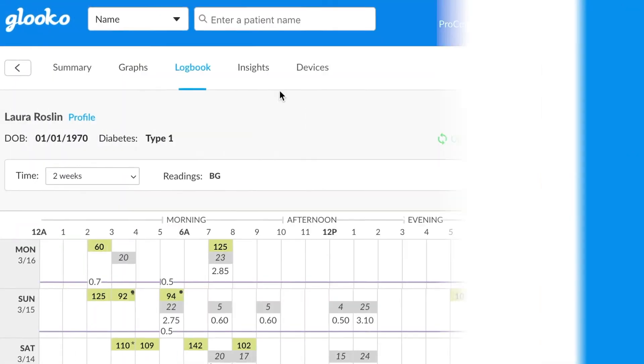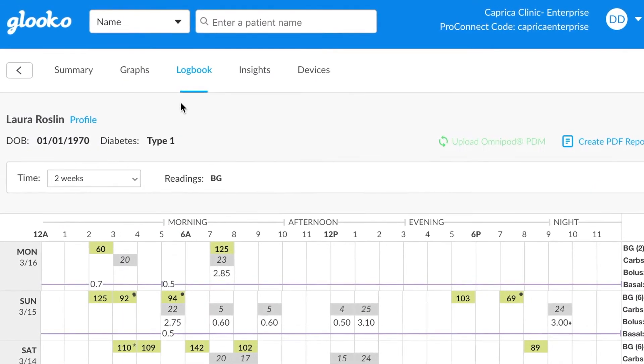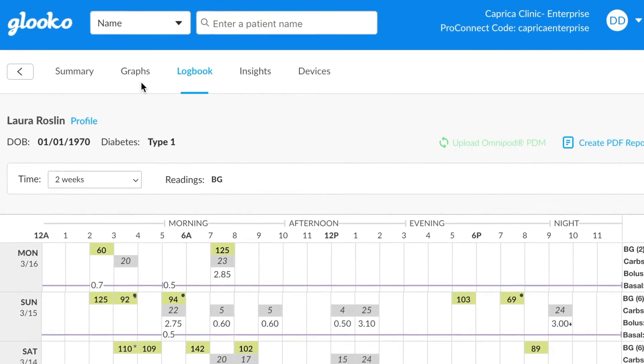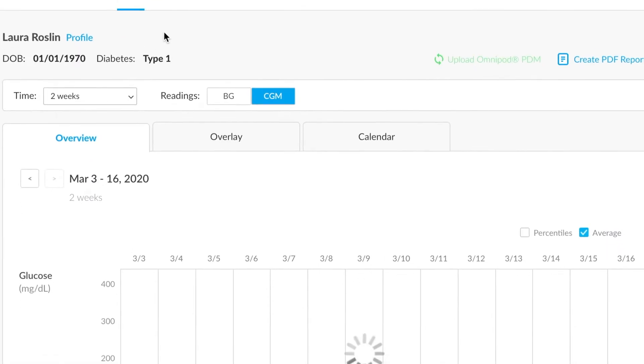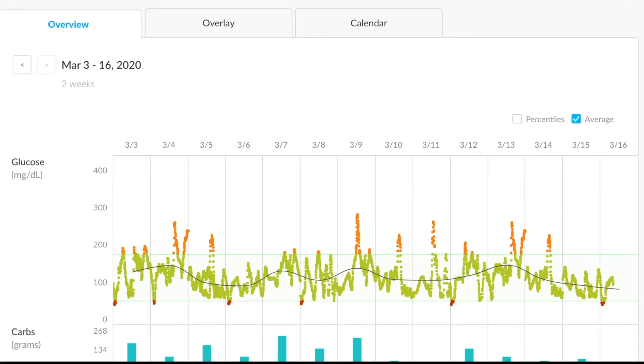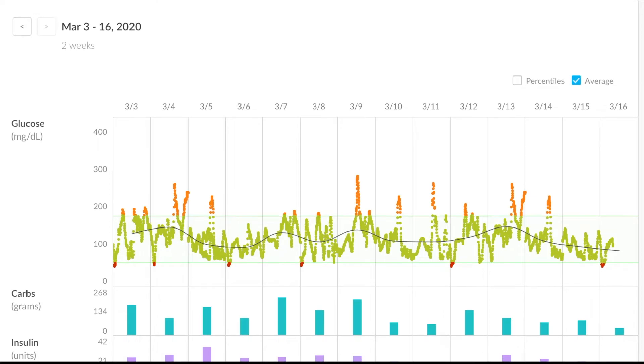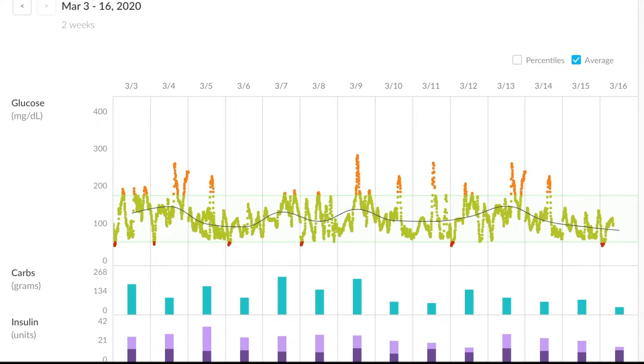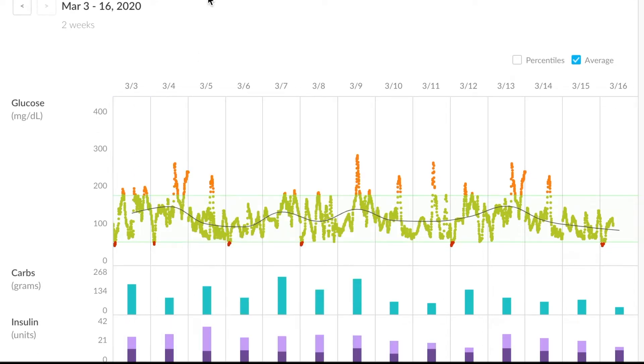Another useful view that we have available on Glooko is this graphs section. If we click into that, you'll see that it gives us more of a graphical representation of the information. You'll find a lot of the continuous glucose monitors, the CGMs of the world, displayed here, and it gives us a better indication of long-term trends and data over time.